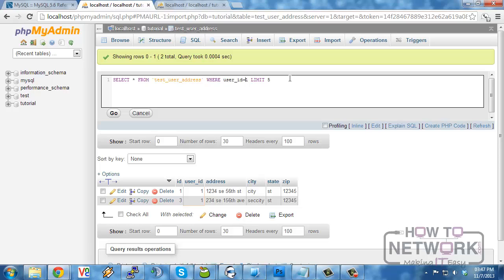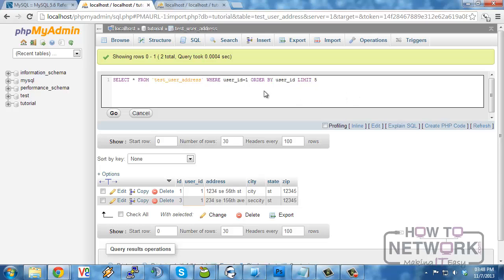To use them all, first is the where clause, then is the order by, and then is the limit. In this way we can get some very complex selections, orders, and information out of our table.